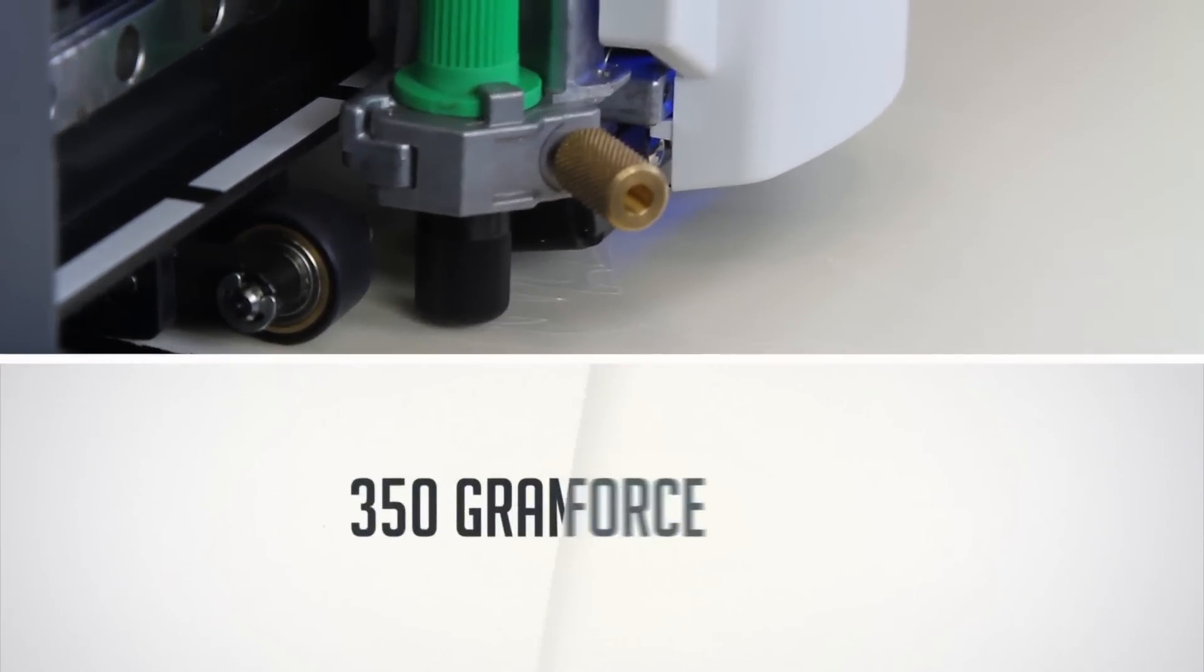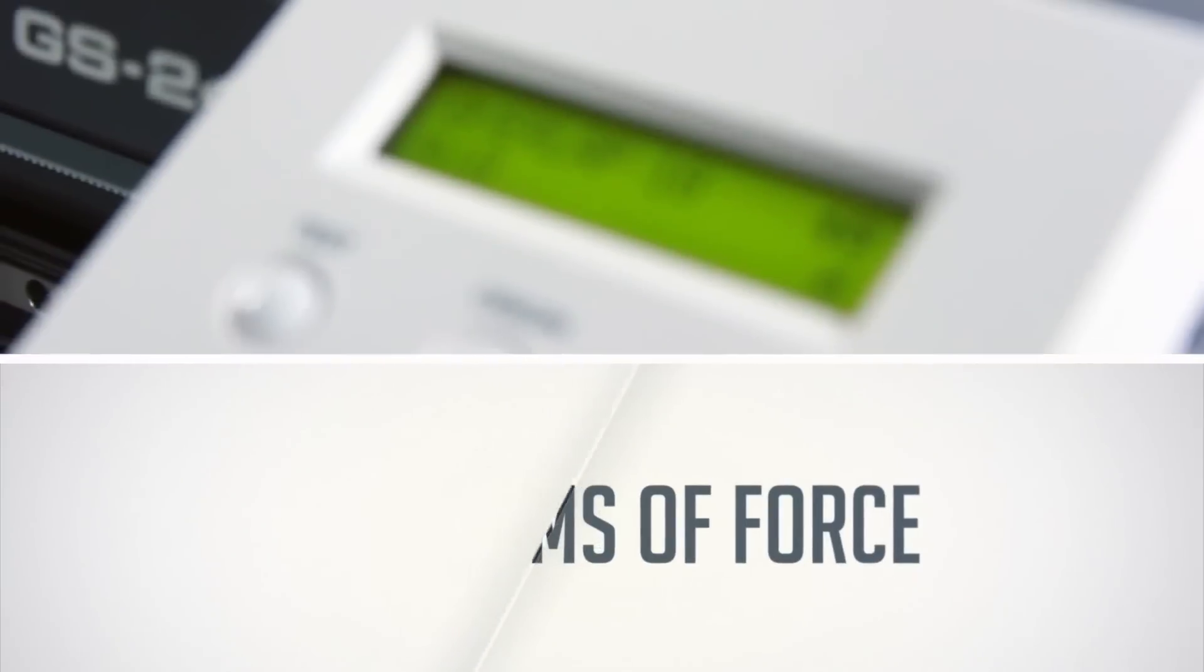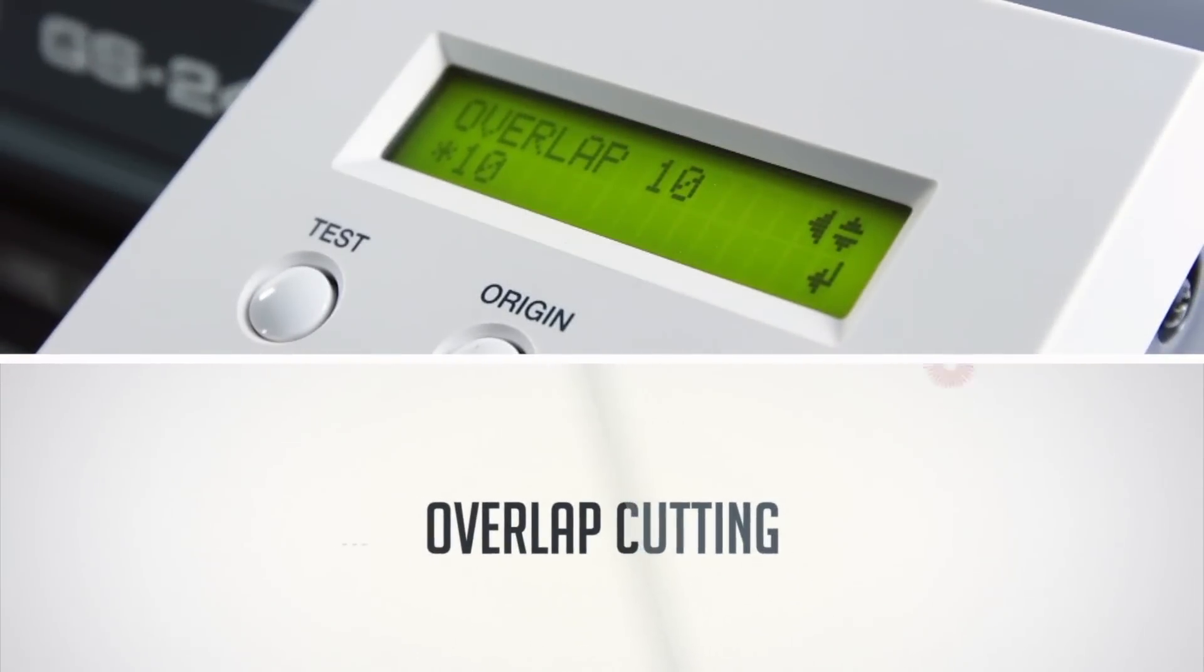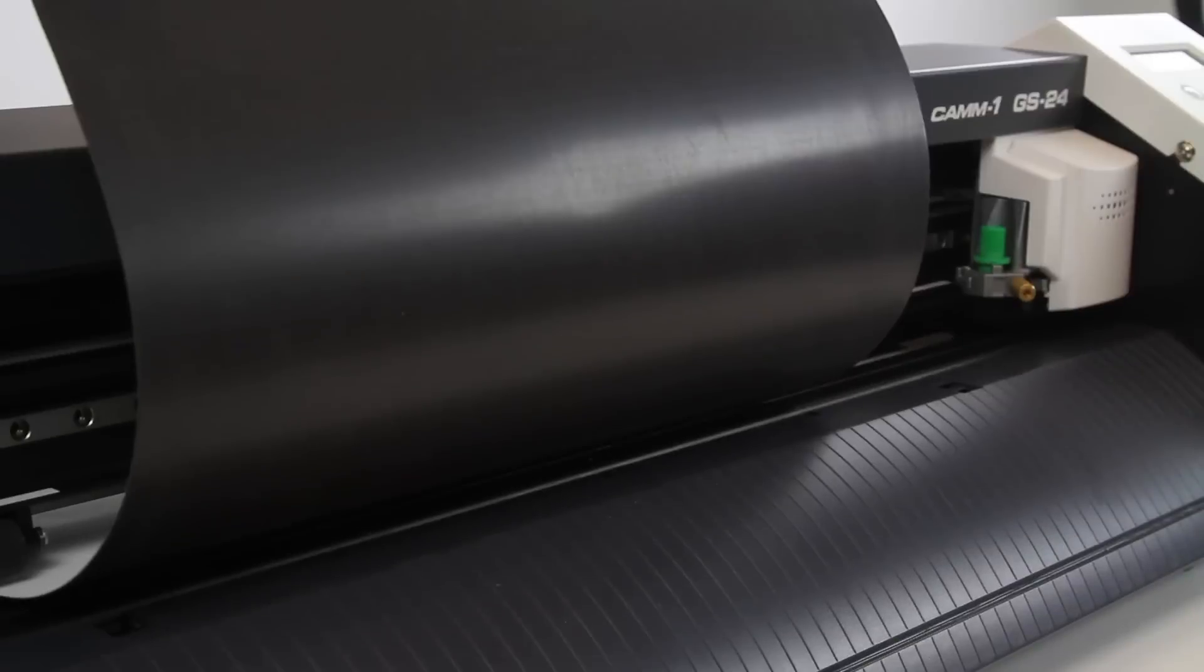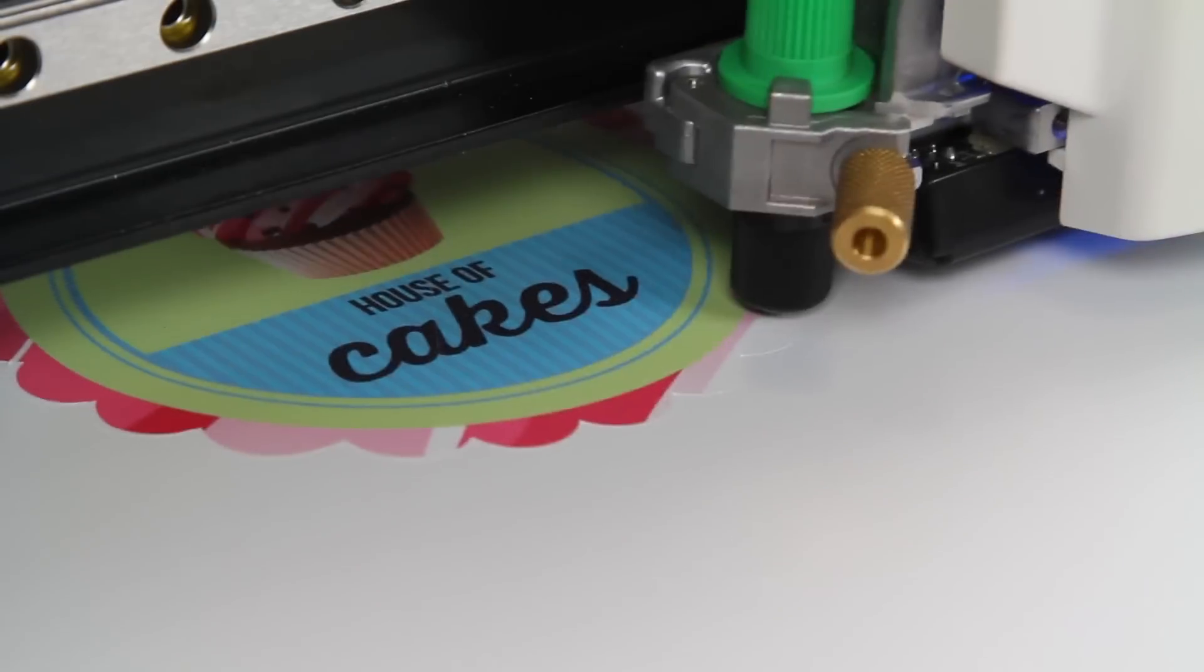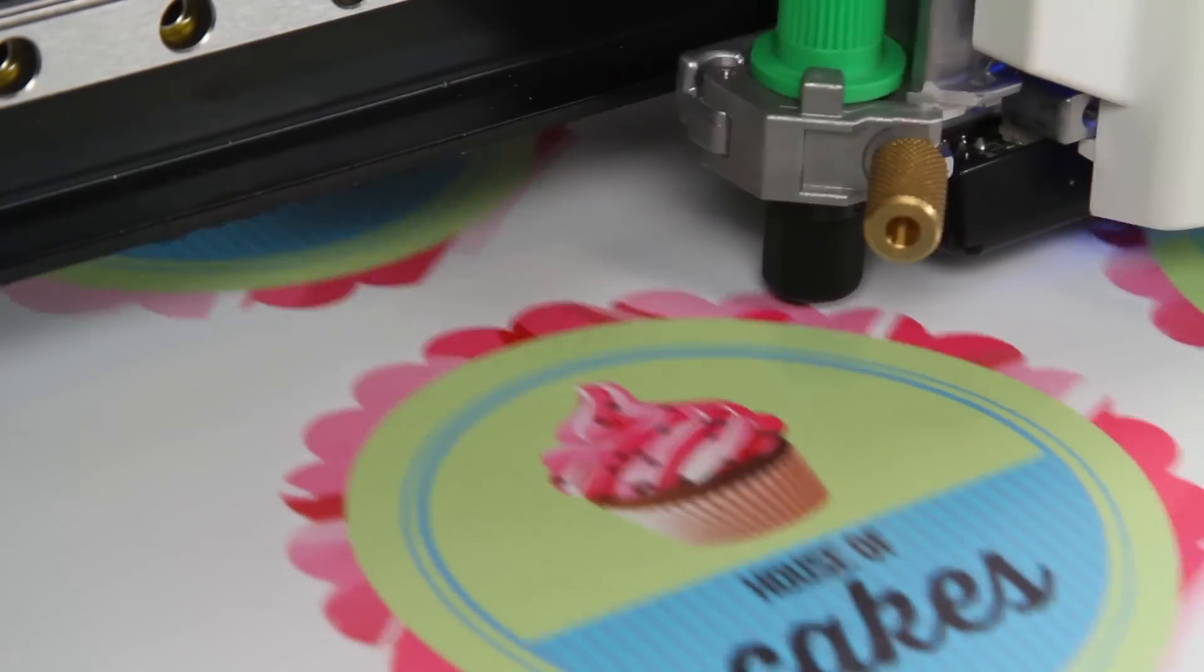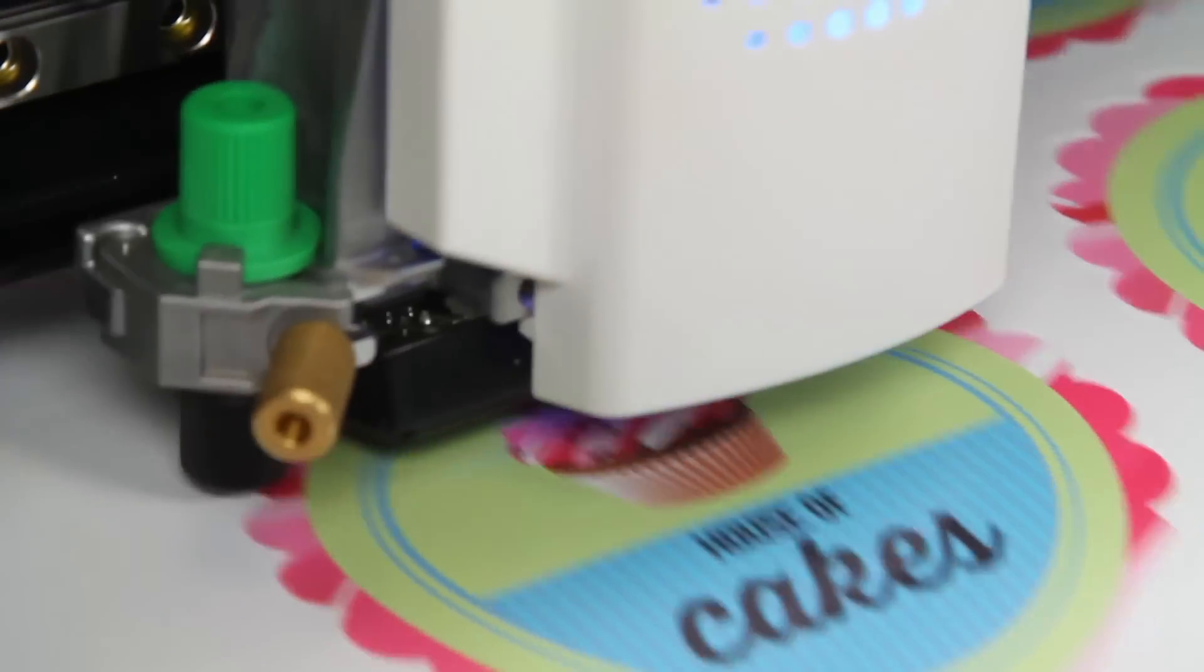With up to 350 grams of force, coupled with a feature that allows overlap cutting up to 10 times, the GS24 can accurately cut 20 mil magnetic material and other thick substrates, making weeding a piece of cake.